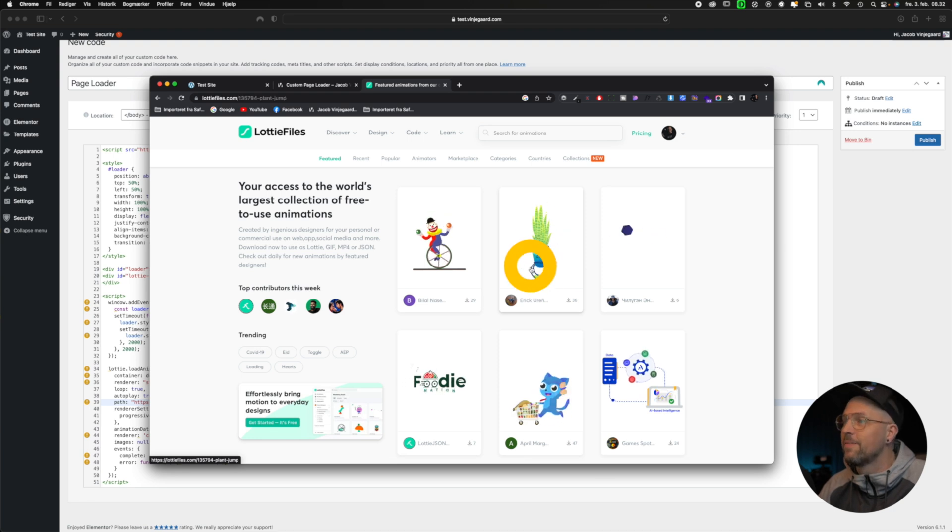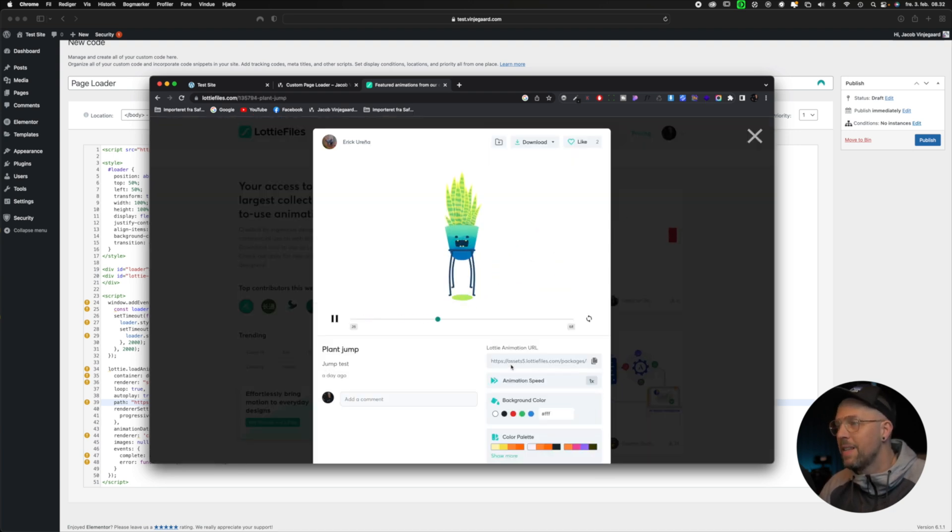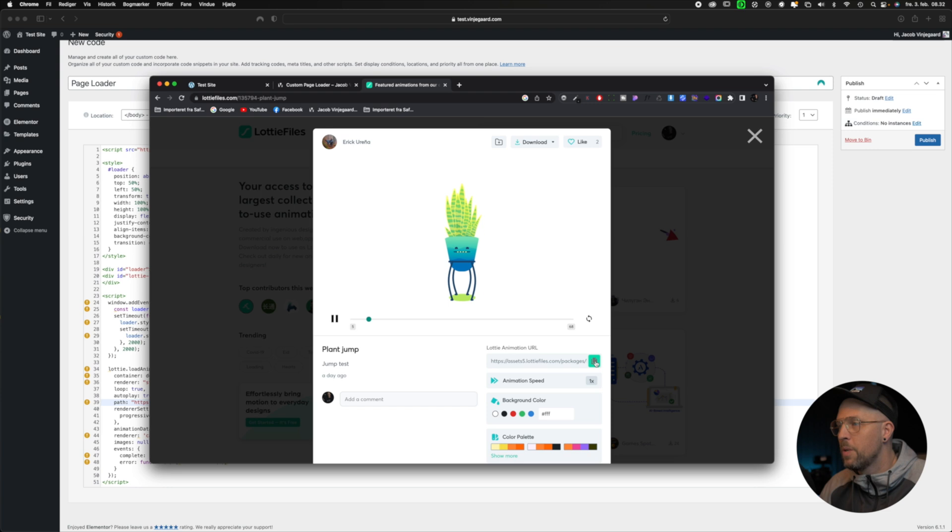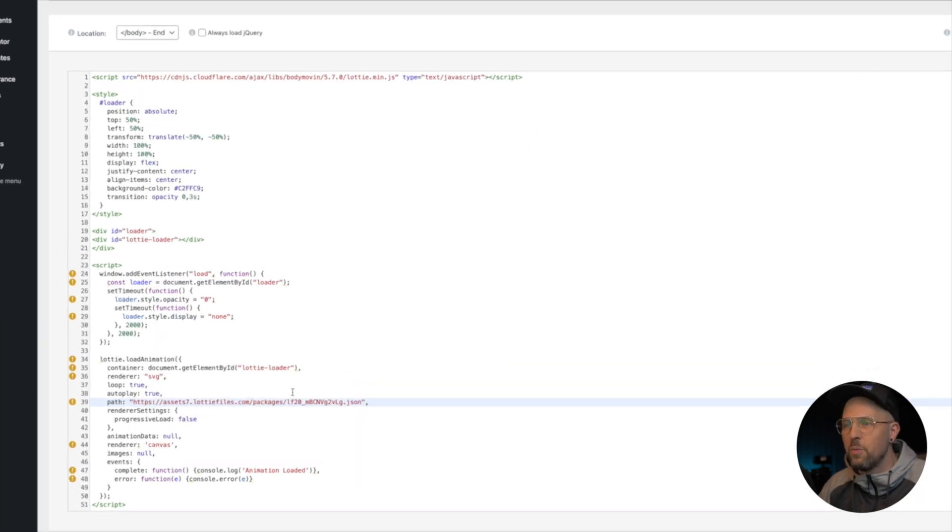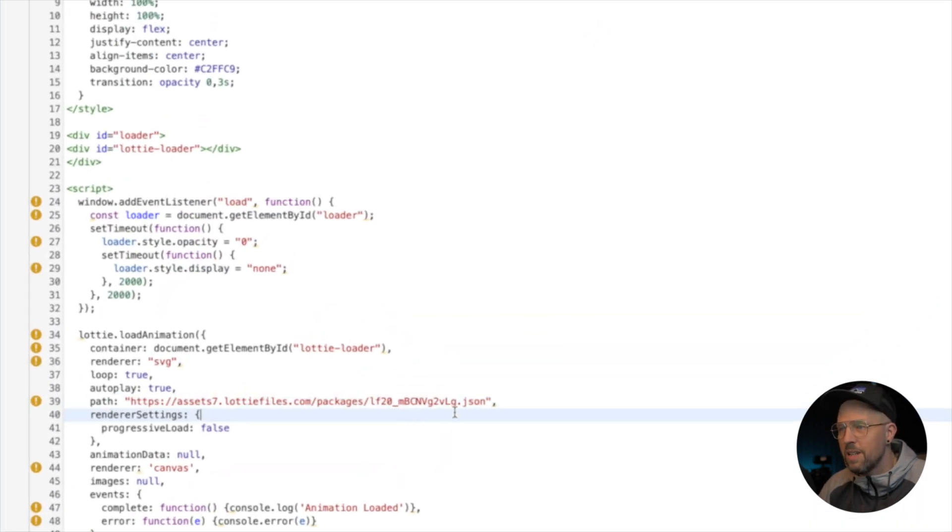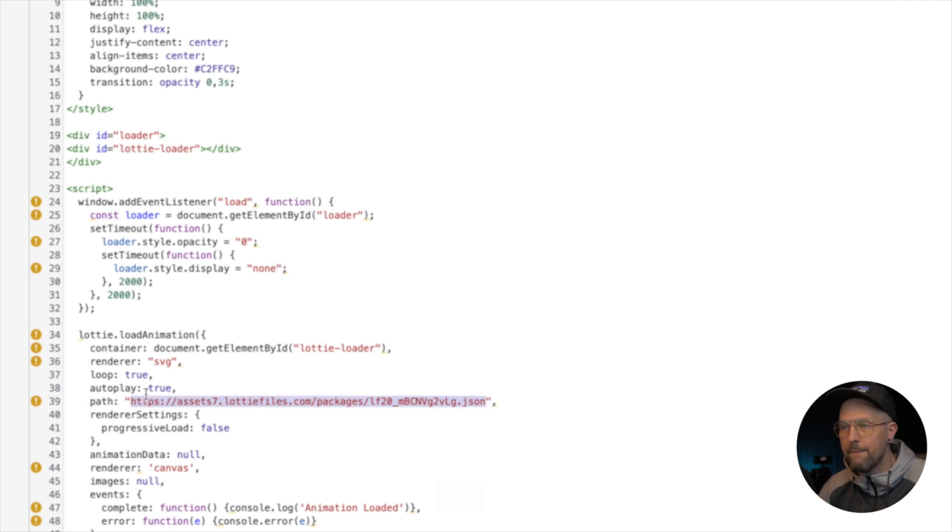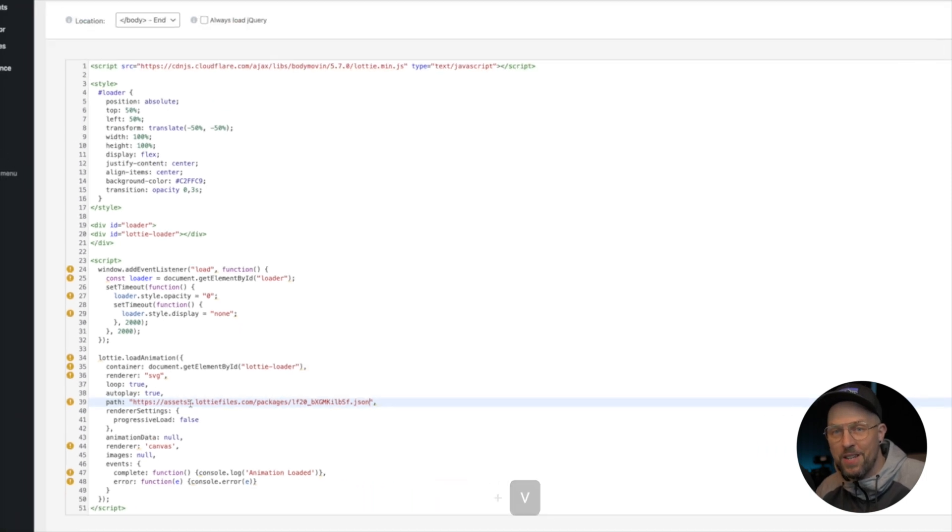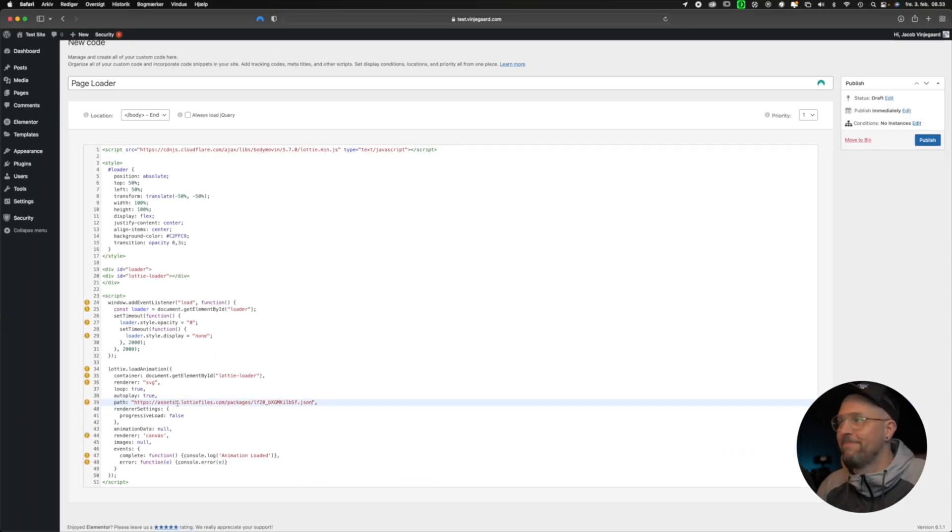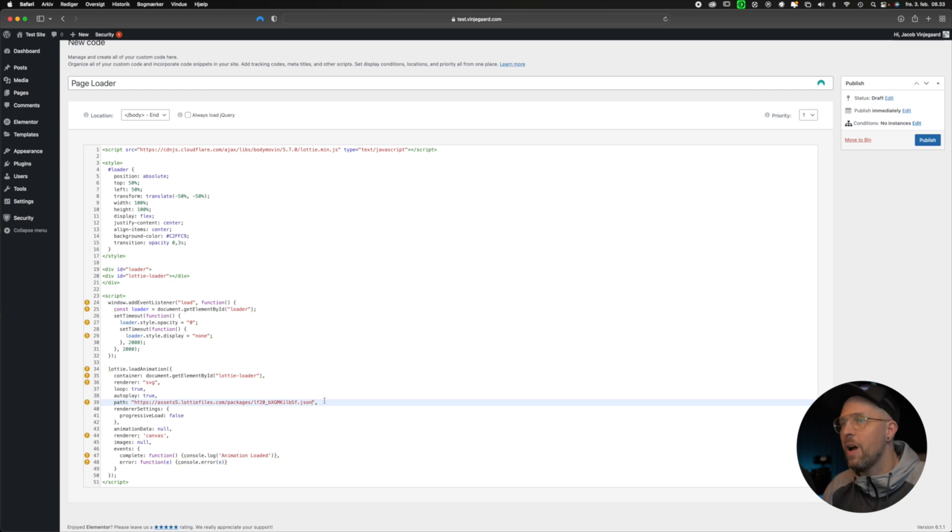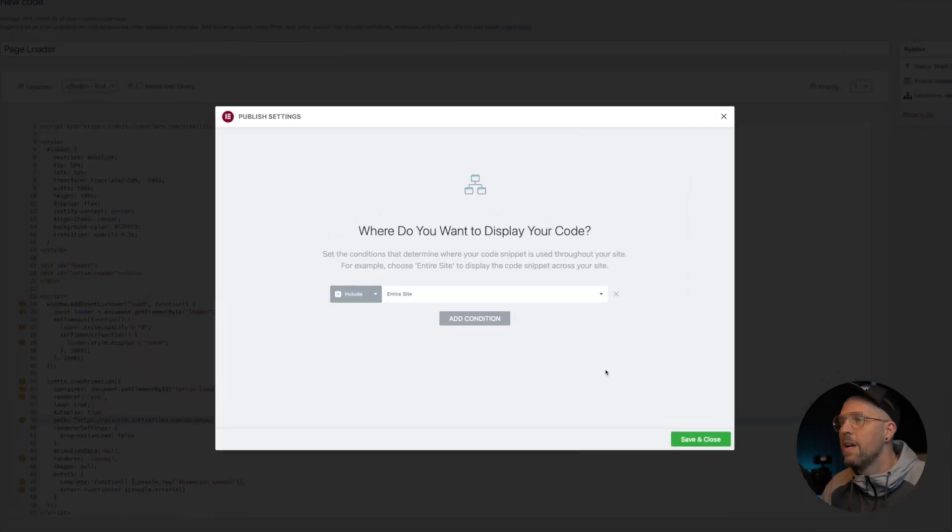Let's say we need this one instead. We open it up, and down here we have the URL. Copy the URL, go back to WordPress, and in the custom code right here, paste in the new URL. And now we have changed the Lottie animation inside the page loader. As simple as that. Let's go up and publish this. Press 'Publish' right here.